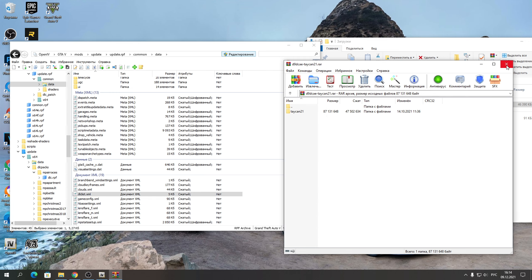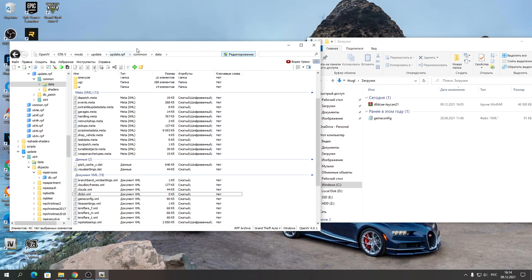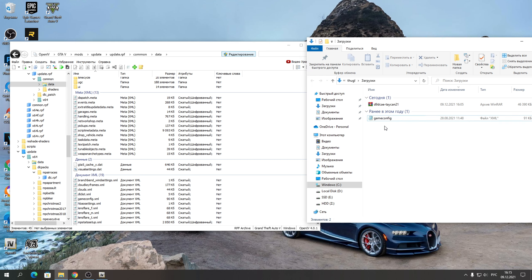И последний шаг — GameConfig. GameConfig также копируется в папку mods → update → common → data. Просто кладёте сюда этот GameConfig. Важно, чтобы GameConfig совпадал с версией вашей GTA 5 — потому что если нет, это просто неподходящий конфиг. Как я и сказал ранее, когда мы его настраивали.